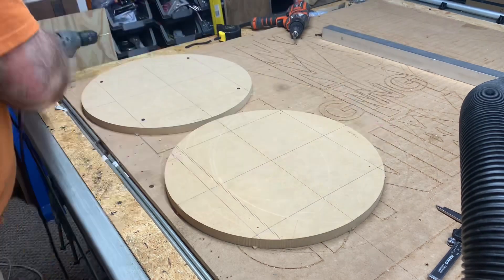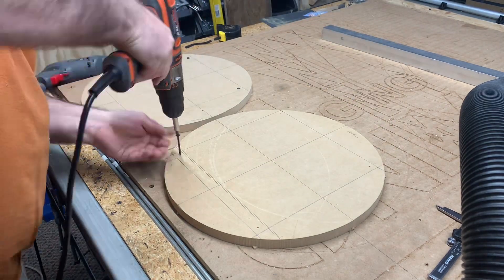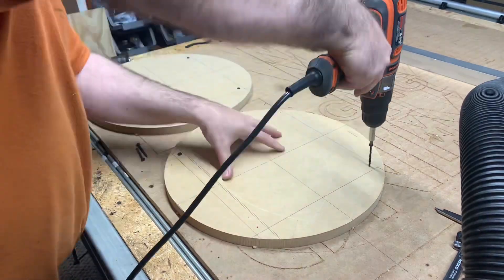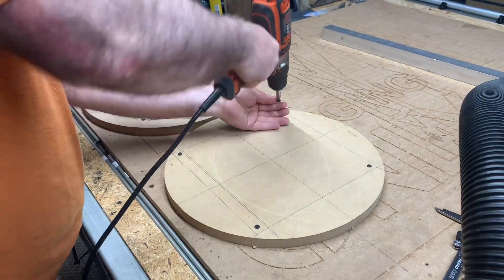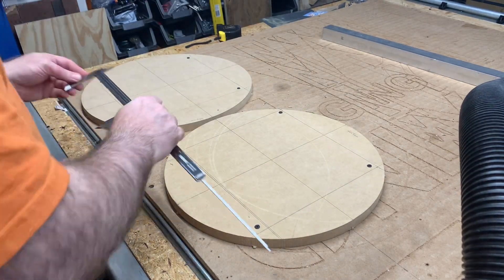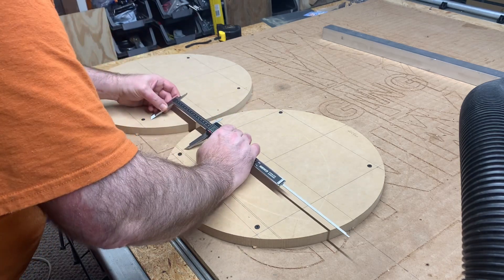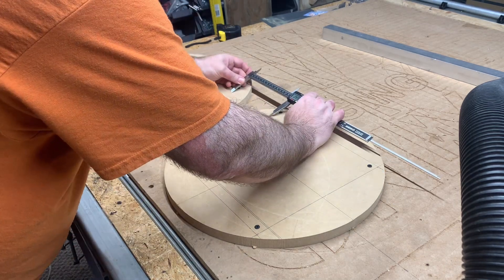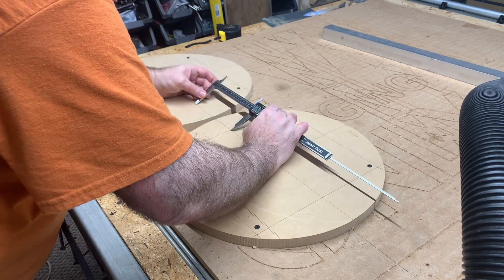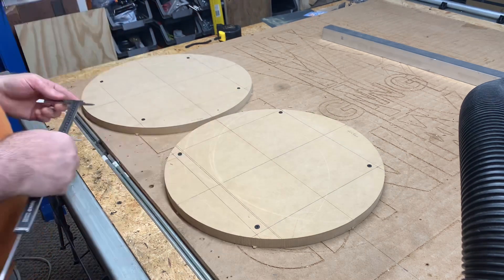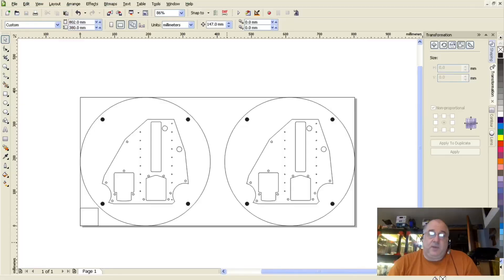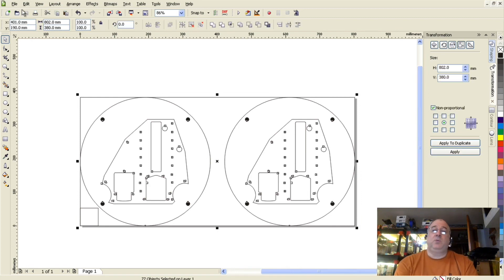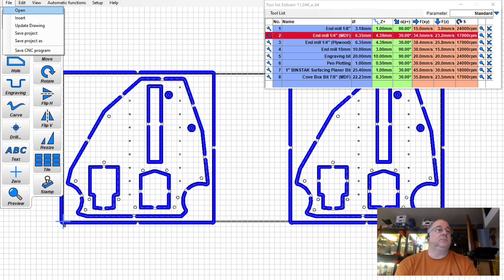When I remembered that I had two perfectly circular MDF scraps left over from a previous project, I lined them up carefully and measured the distance between them so that I could create a single set of cut files and cut both YZ plates from these two scraps.